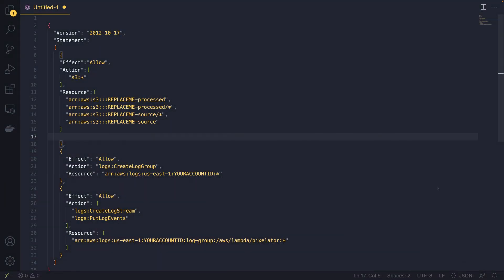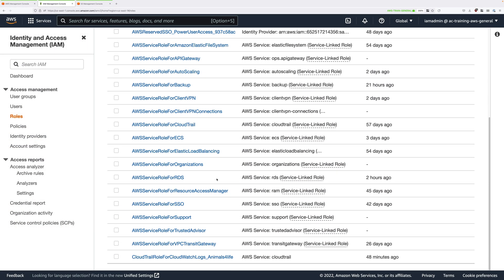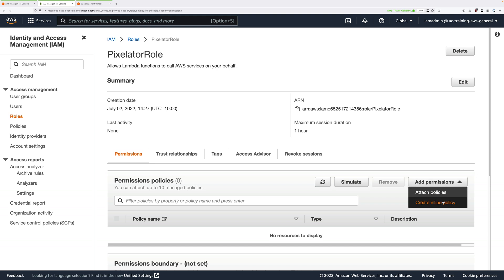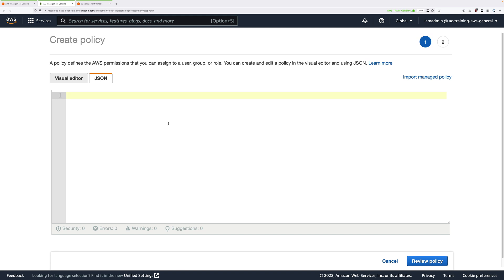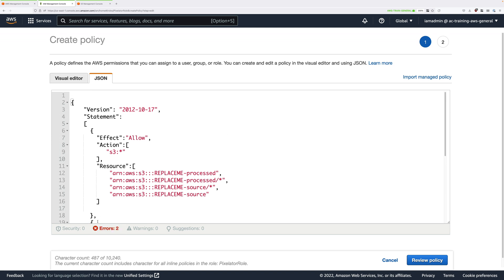In the instructions for this demo lesson, I've linked a policy document — go ahead and open that. It's a JSON document we'll use to give permissions to anything which assumes this IAM role. It has Replace Me four times at the top and your account ID listed twice. Copy this entire document into your clipboard, then move back to the IAM console. Click on Pixelator Role, then under Permissions Policies, add an inline policy. Open the JSON editor, delete the existing template, and paste in your clipboard.